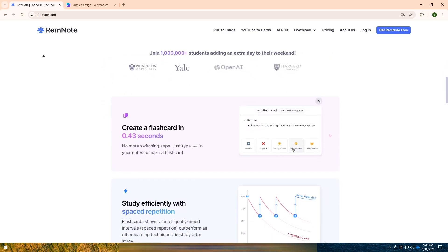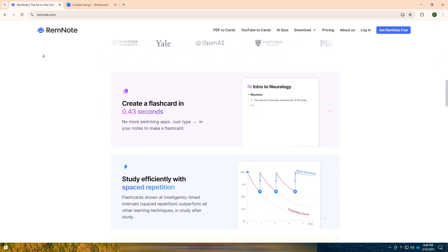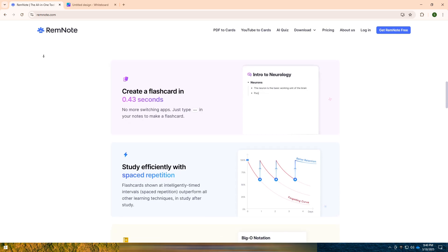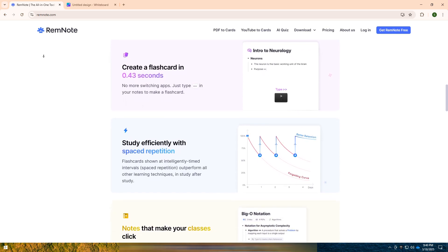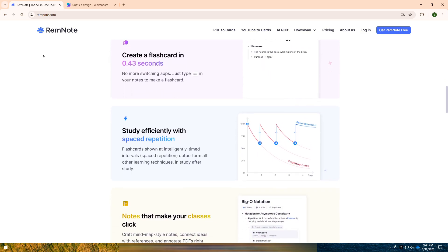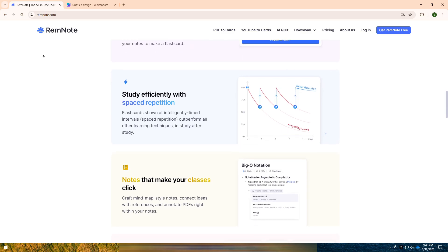The pro version unlocks advanced features like PDF annotation, custom algorithms for spaced repetition, image occlusion, and unlimited storage, making it ideal for power users who want a more robust study and knowledge management experience.